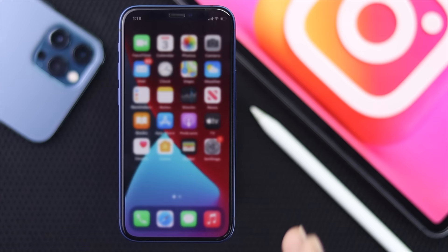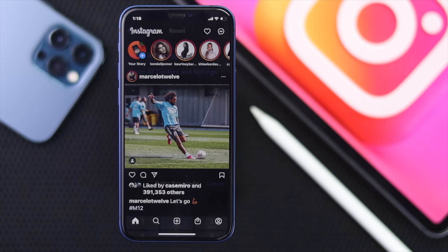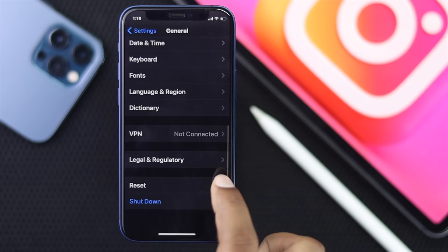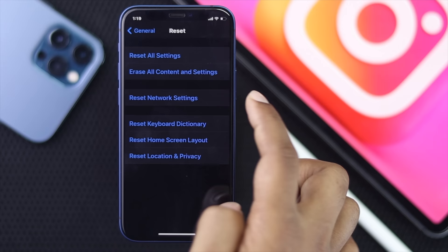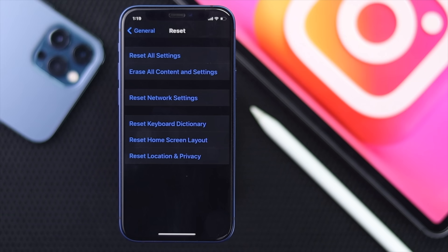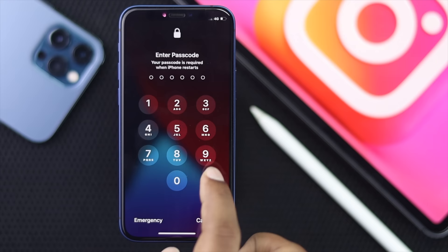If you're still having a problem loading Instagram, you need to do a Reset Network Settings to fix internet-related issues. Go to Settings, scroll down to General, then scroll down to Reset Options and choose Reset Network Settings. Enter your passcode when prompted. This will delete all data related to your Wi-Fi and network. Tap Reset Network Settings to confirm, and your iPhone will automatically restart.